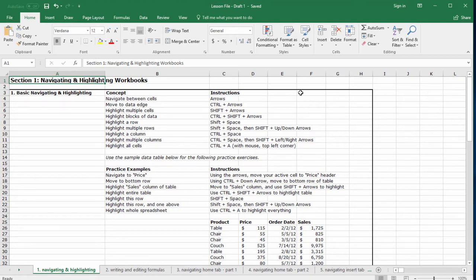Welcome to section one, navigating and highlighting workbooks. When we think about improving our productivity in Excel, we need to be focusing on the things that we spend the most time doing.